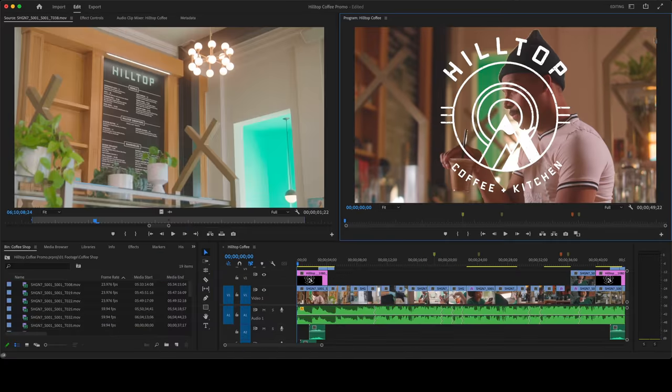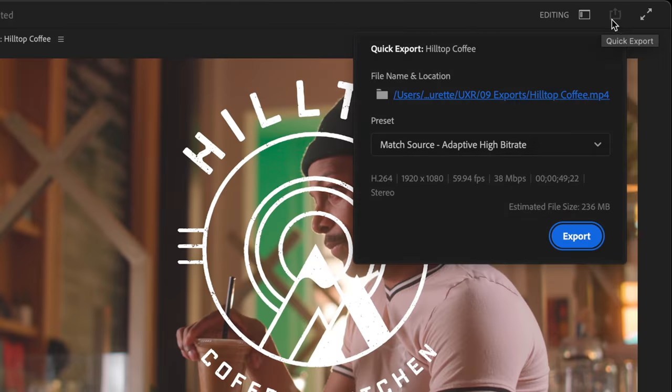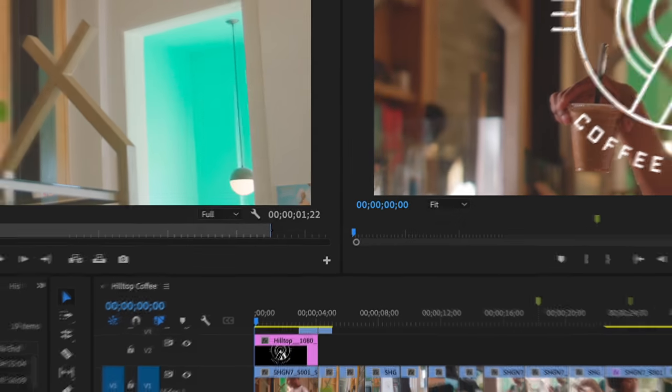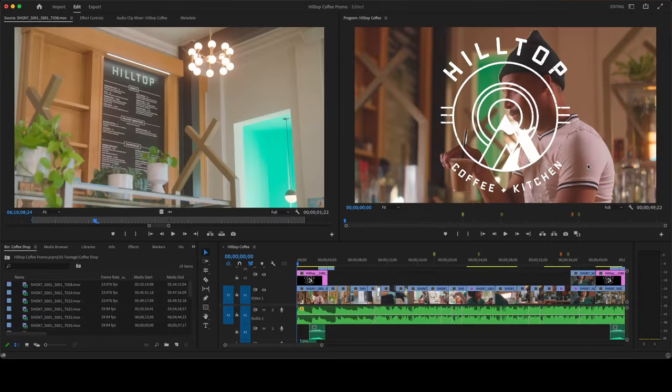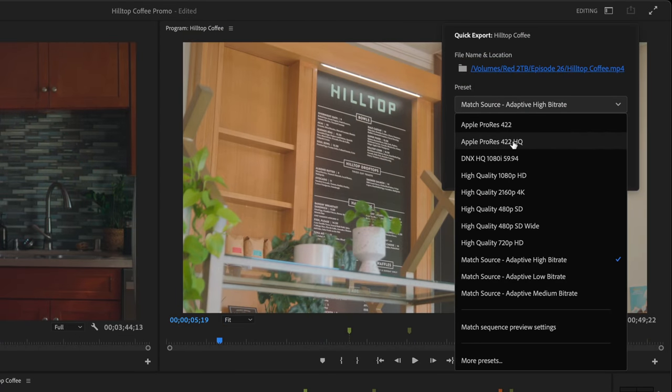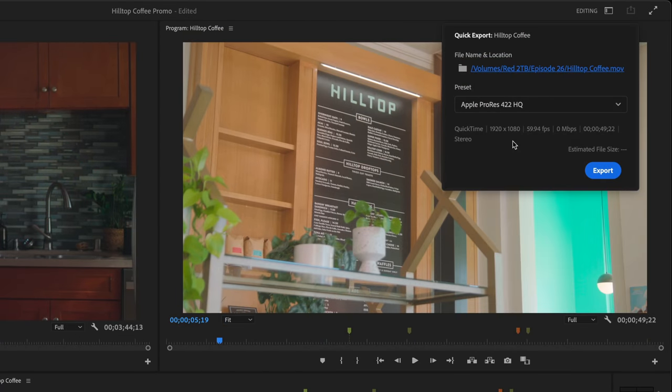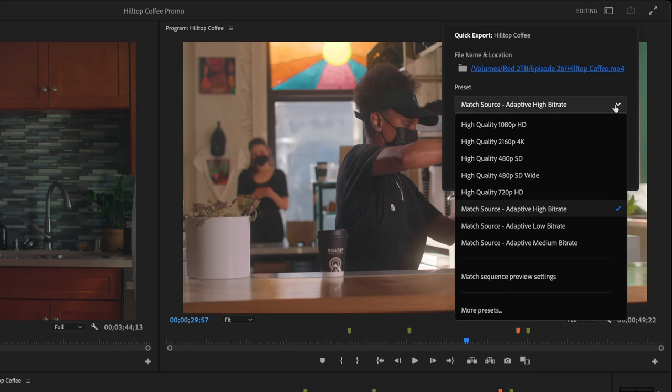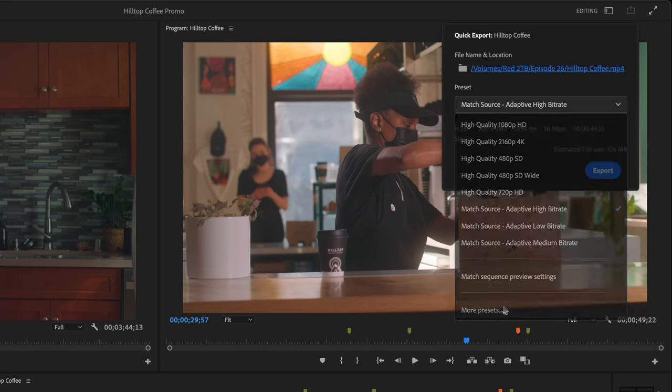Quick Export is a great way to quickly get your files exported with minimal fuss. And it's not new, but we've made some exciting changes here. Now you can export in any format you want. In the Preset drop-down, choose More Presets.